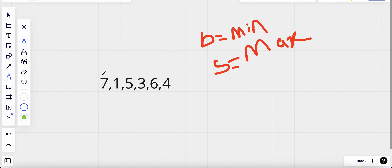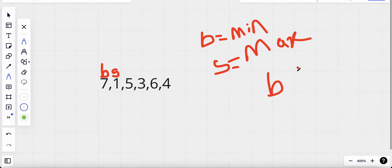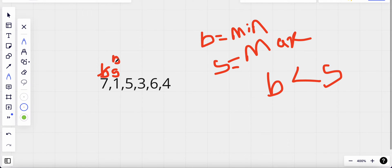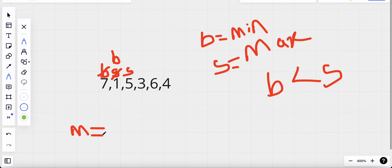To reduce the time we can solve this using two pointers, which gives us an optimized solution. We use two pointers: B for buying price and S for selling price. The condition is that the buying price should be less than the selling price. Is buying price less than selling price here? No — so I change my buying price to the selling price and increment the selling pointer by one. Now, is buying price less? Yes — and the maximum profit so far is five minus one, which equals four.